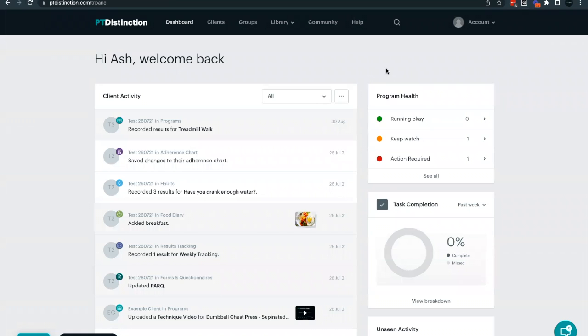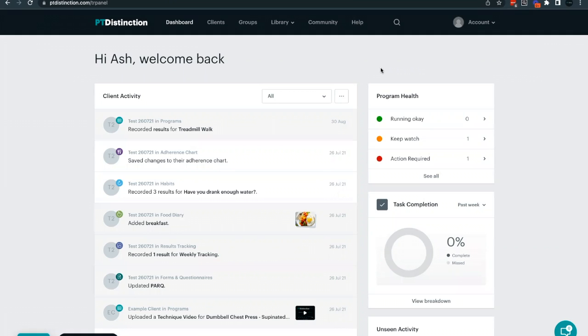So in this feature spotlight, we're going to be looking at the custom exercise feature in PT Distinction. PT Distinction has thousands of pre-built exercises that you can use in any of your programs that you want to deliver to your clients.